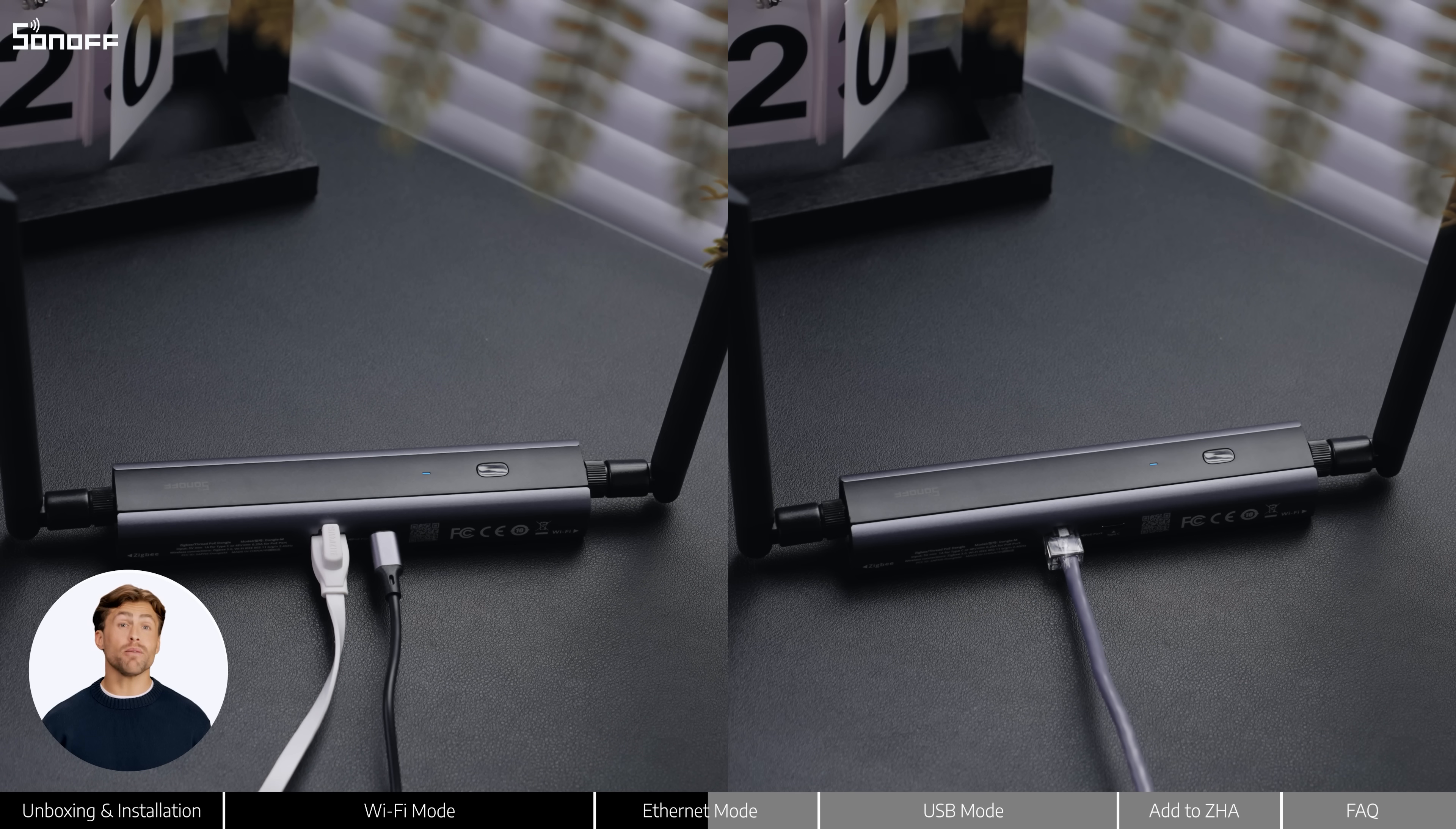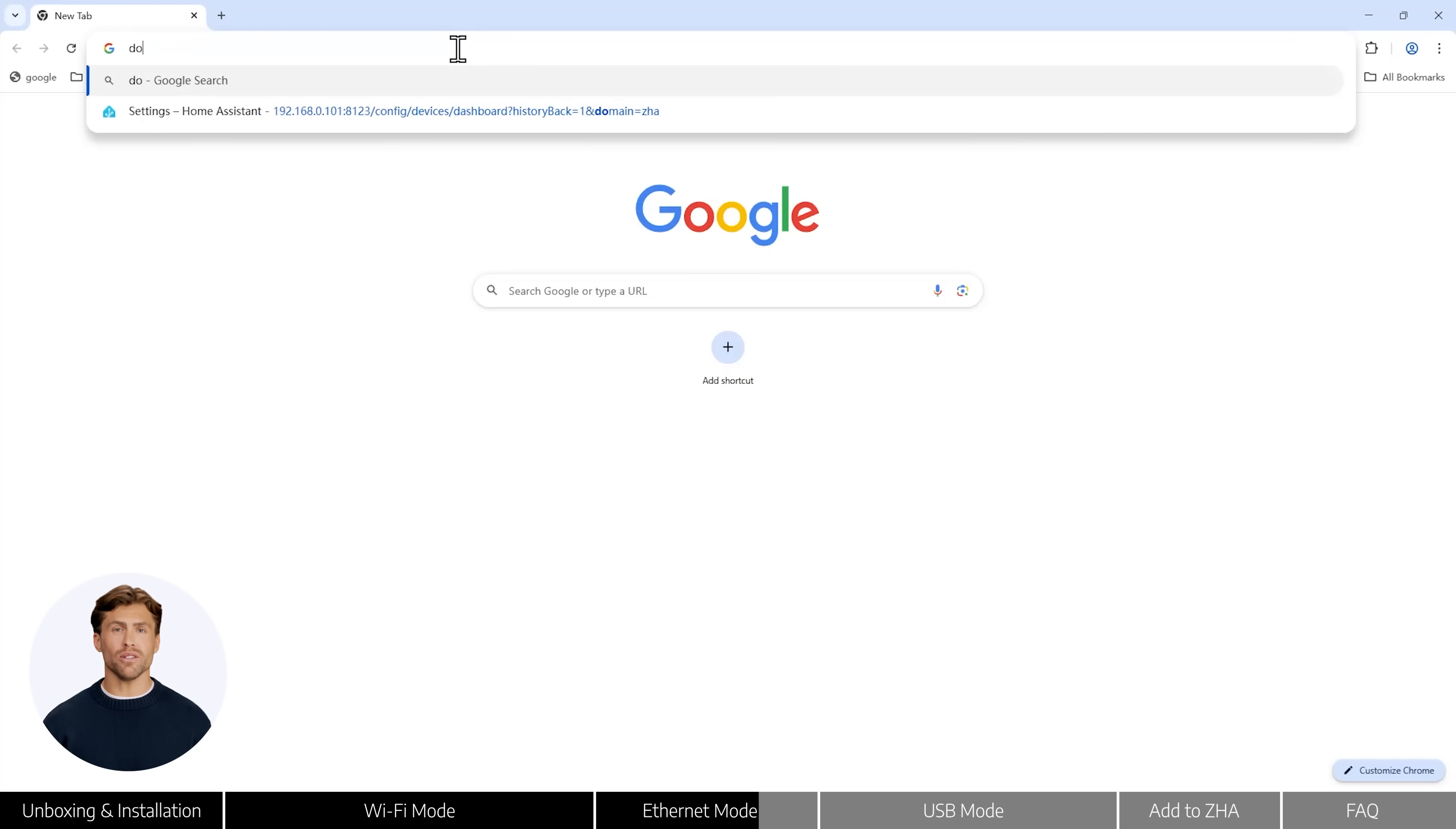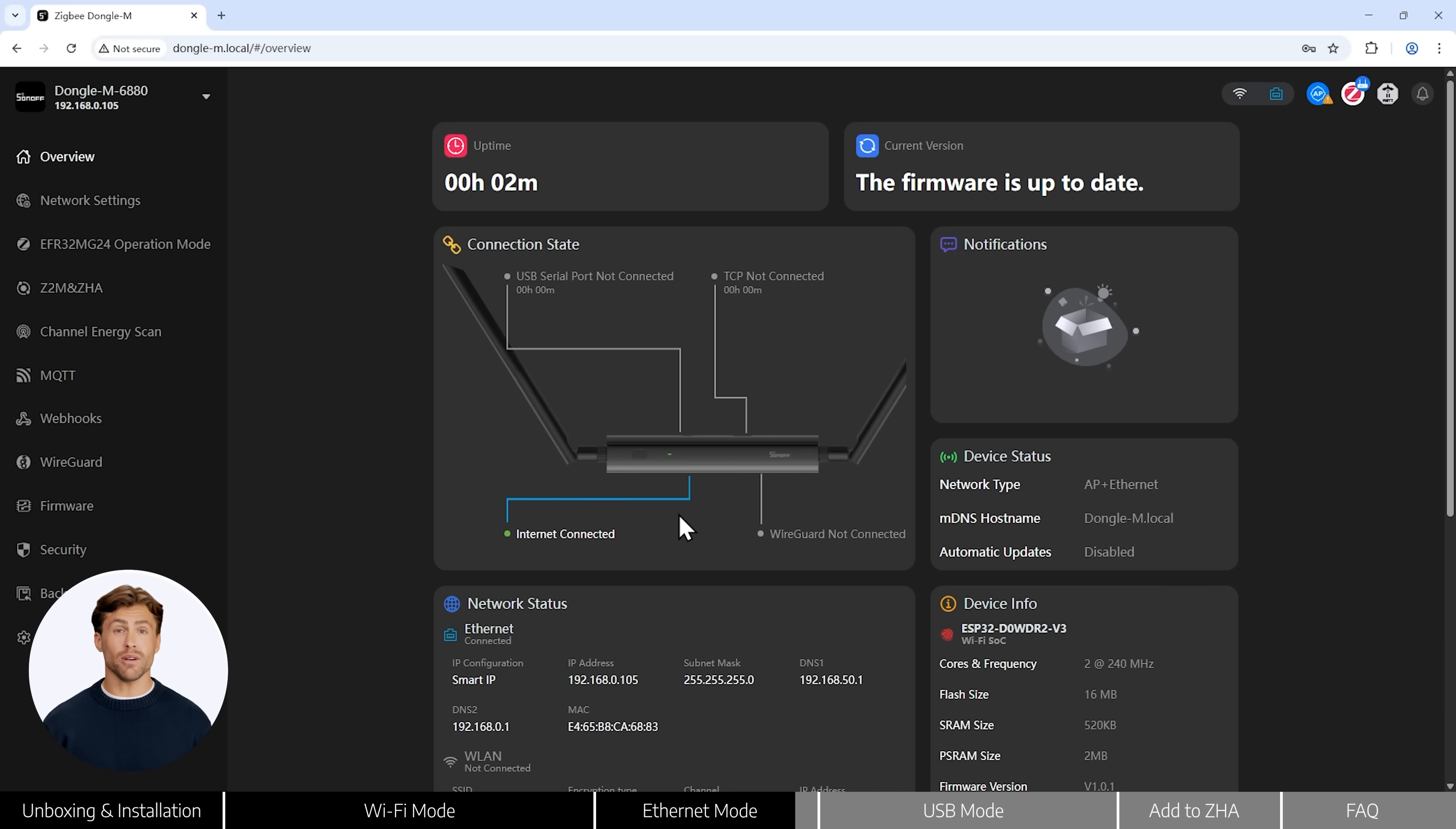Once the blue LED stays on, make sure your computer is on the same local network. Then just open your browser and go to dongle-m.local. Set your password and you'll be in the web console, ready to go.